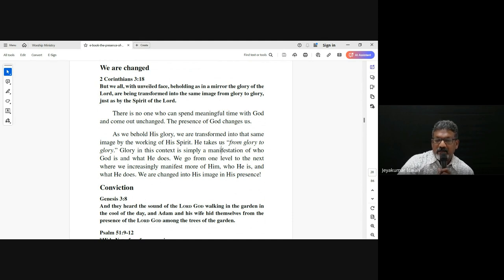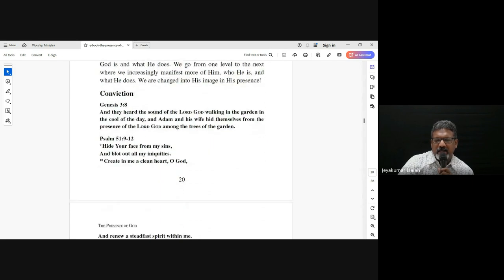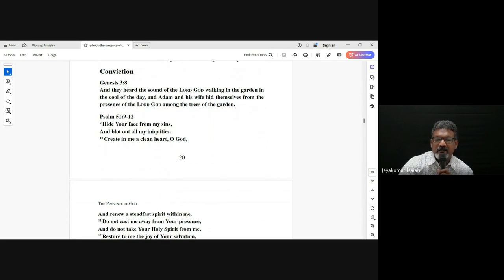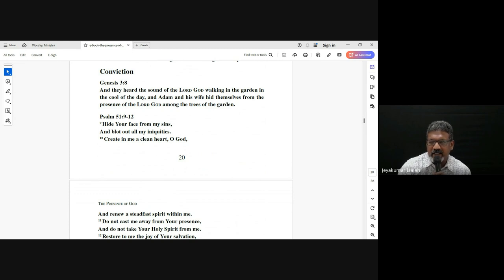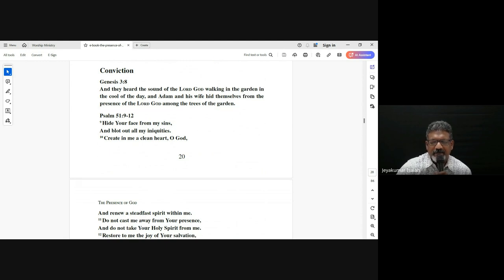We are changed — there is transformation. There is also conviction. Conviction of sin, conviction of righteousness — deep conviction in our hearts because of the presence of God.